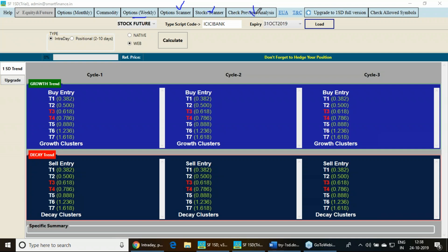Here the cloud features also will be missing. Whatever the analysis you do in the real-time software, it stores in the cloud. However, in this particular tool, you can't able to use the cloud feature.